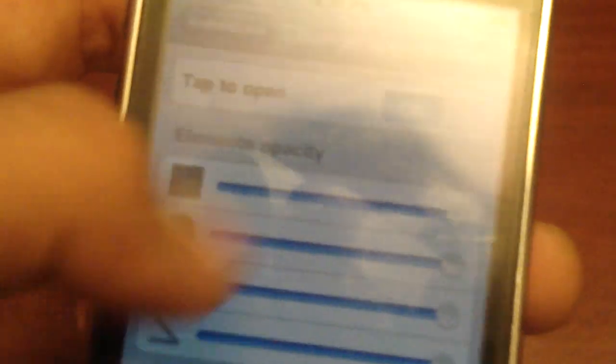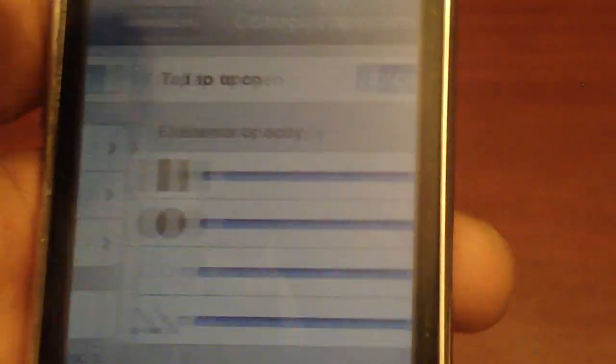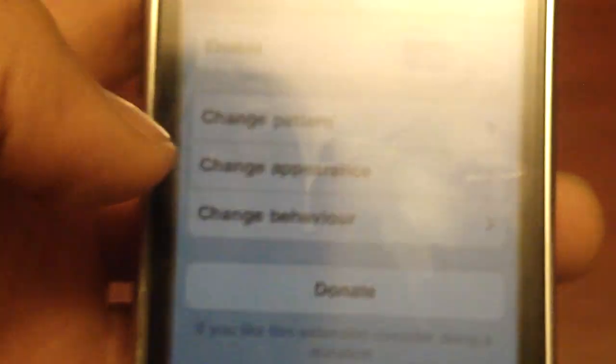Now you can also change your appearance here, the opacity, things like that. I'm not going to change that because if you minimize them all the way, you can't even see it.